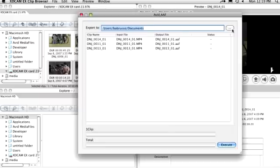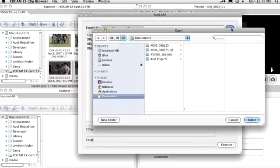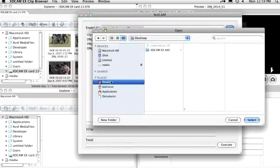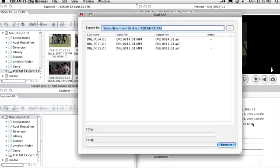Select a location for the AAF file and click Execute.